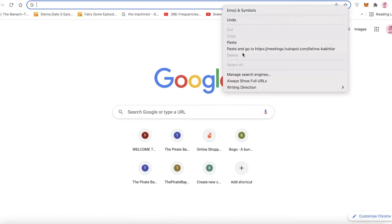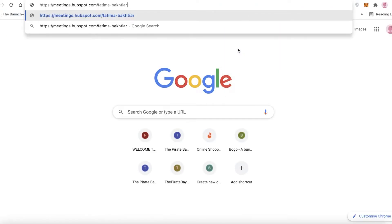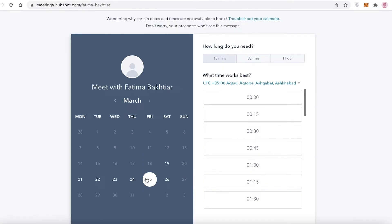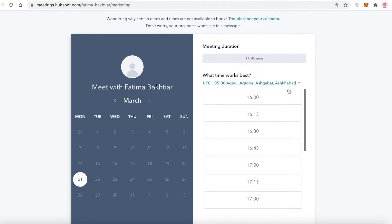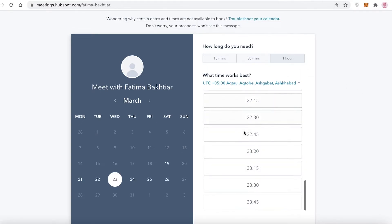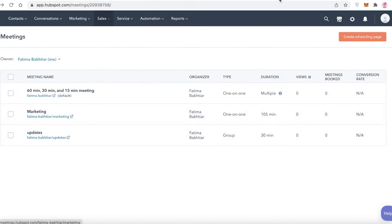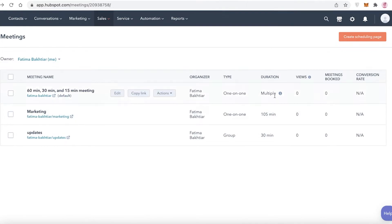You can now see your scheduling page is ready. Click 'Copy Link' and paste it in a browser to preview what your scheduling link looks like. People can choose when they want to meet, what time works best, and select the meeting duration. You can offer various durations — for example, a one hour 45 minute slot or a 15, 30, or one hour slot — to get booked for any kind of service.